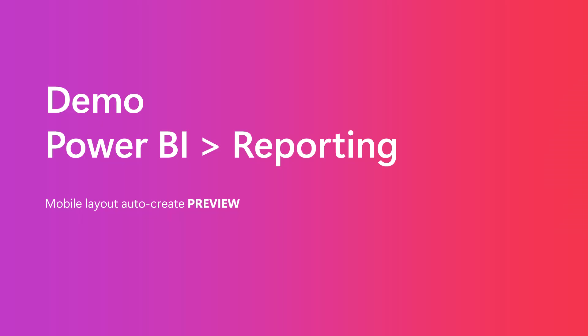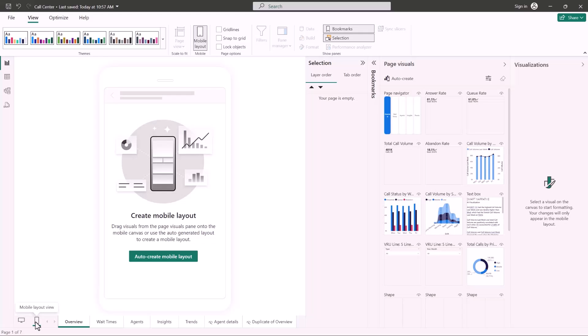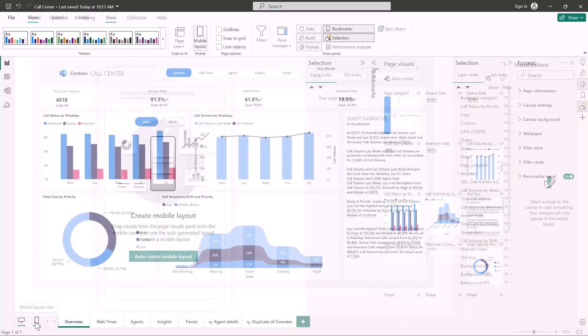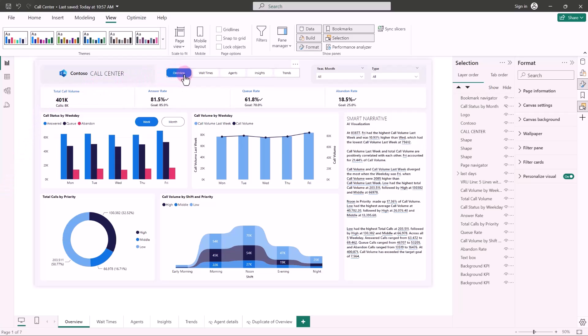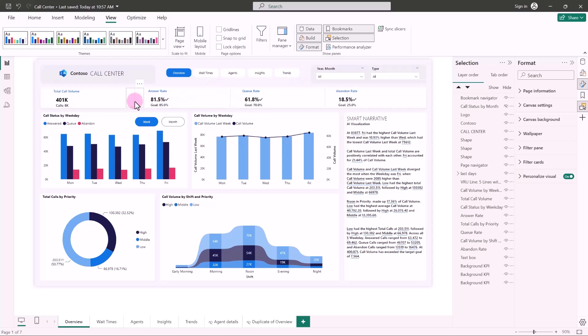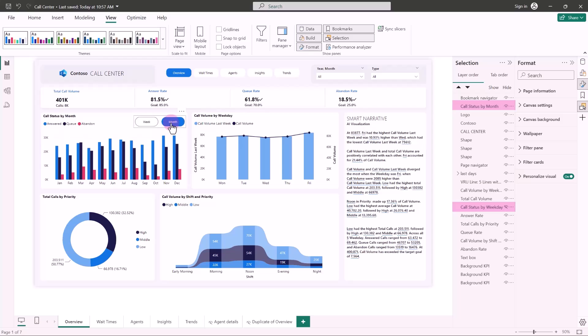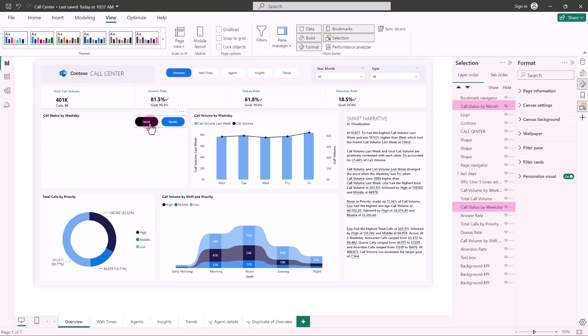Hello everyone. Today I am going to show you the new auto create feature for mobile optimized layout. With this new feature, you can now generate a mobile optimized layout with just a click of a button, saving you tons of time. Let's see how it works. Here is a desktop layout of a report. As you can see, this layout includes page navigator, slicers, overlaid visuals, and visuals with different visibility state that can be hidden and shown using the bookmark button.